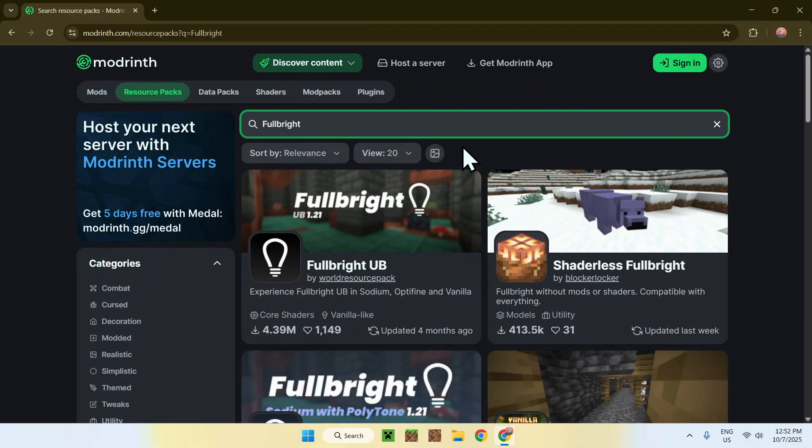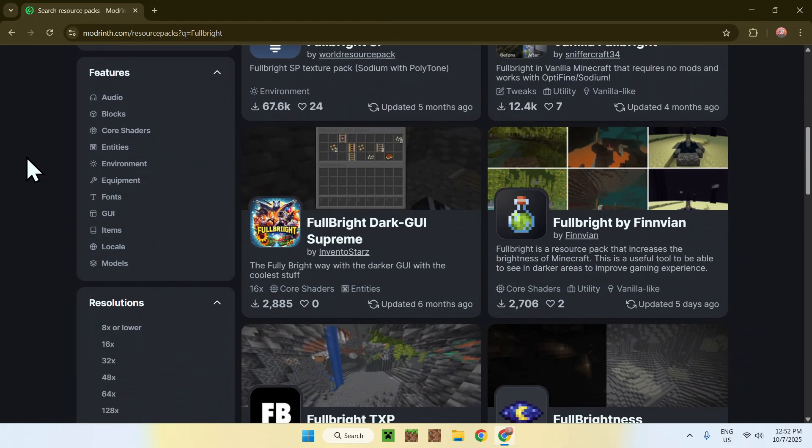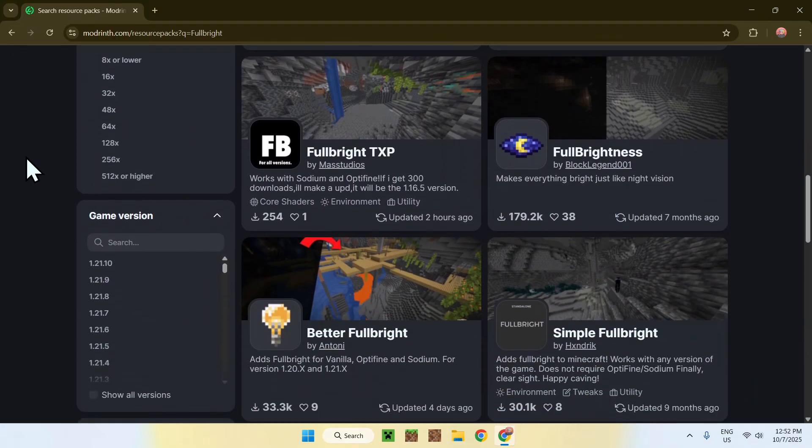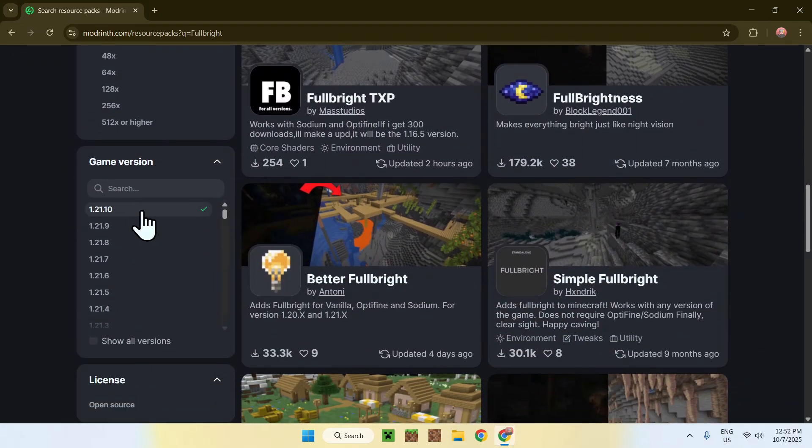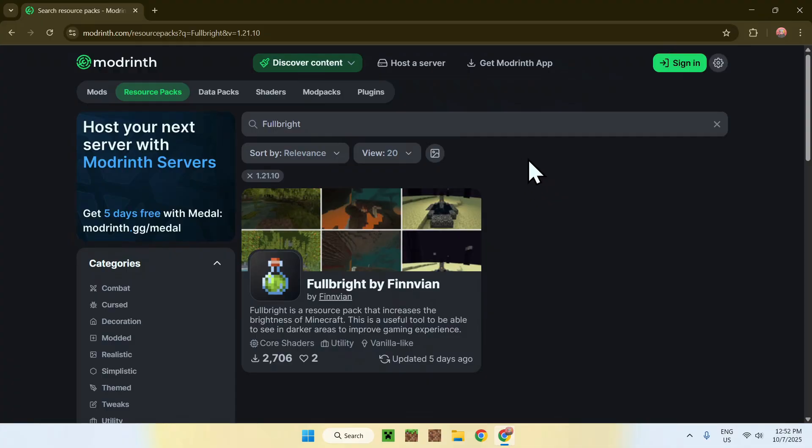Make sure these packs support 1.21.10 and the way you can do this is by scrolling down until you find Game Version. Select 1.21.10 and here you'll find that we only have one pack. I did make the pack in this case, but what you want to do is simply find a pack updated for the 1.21.10 update for full bright.